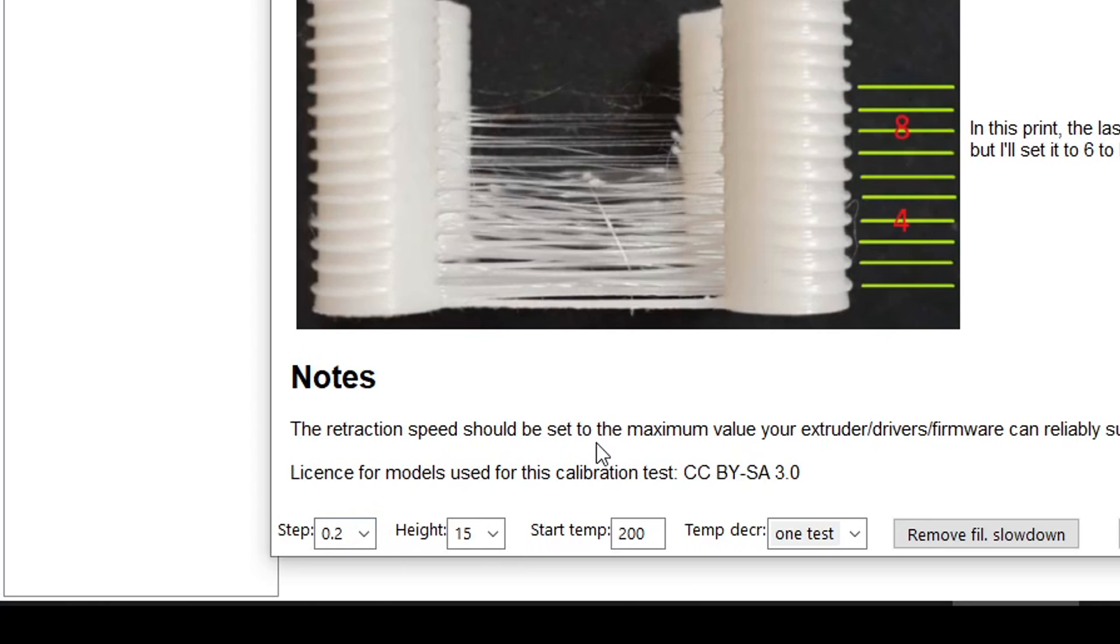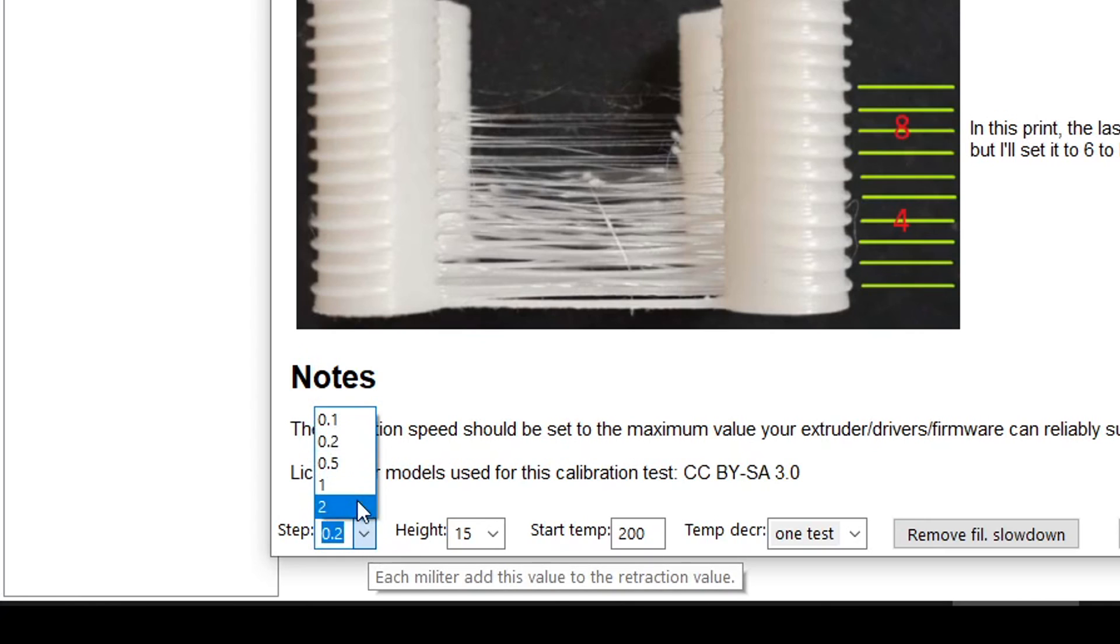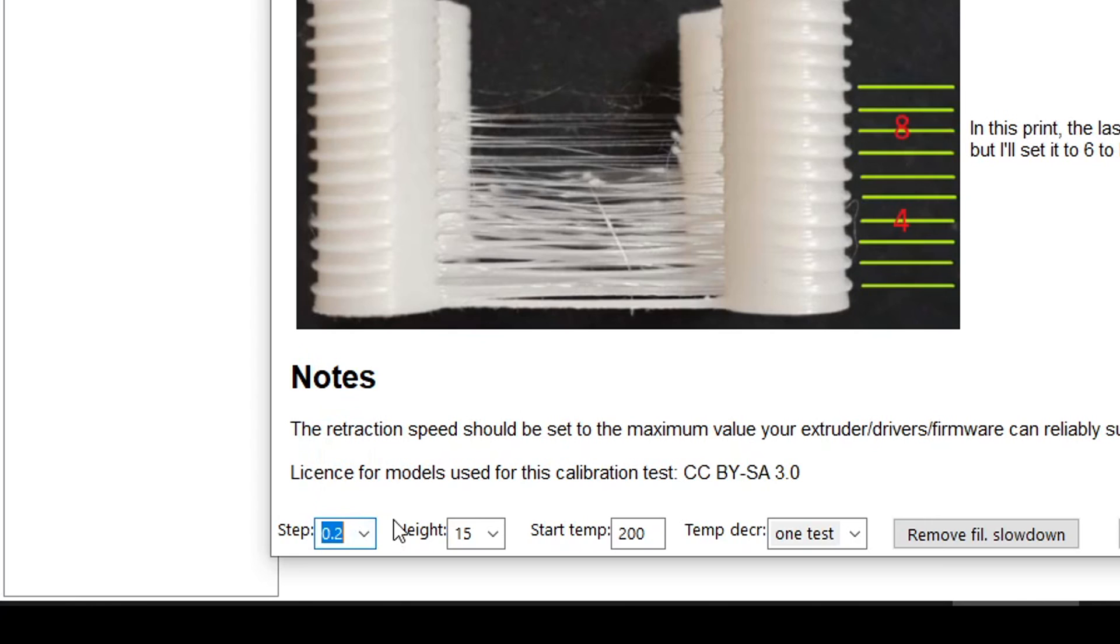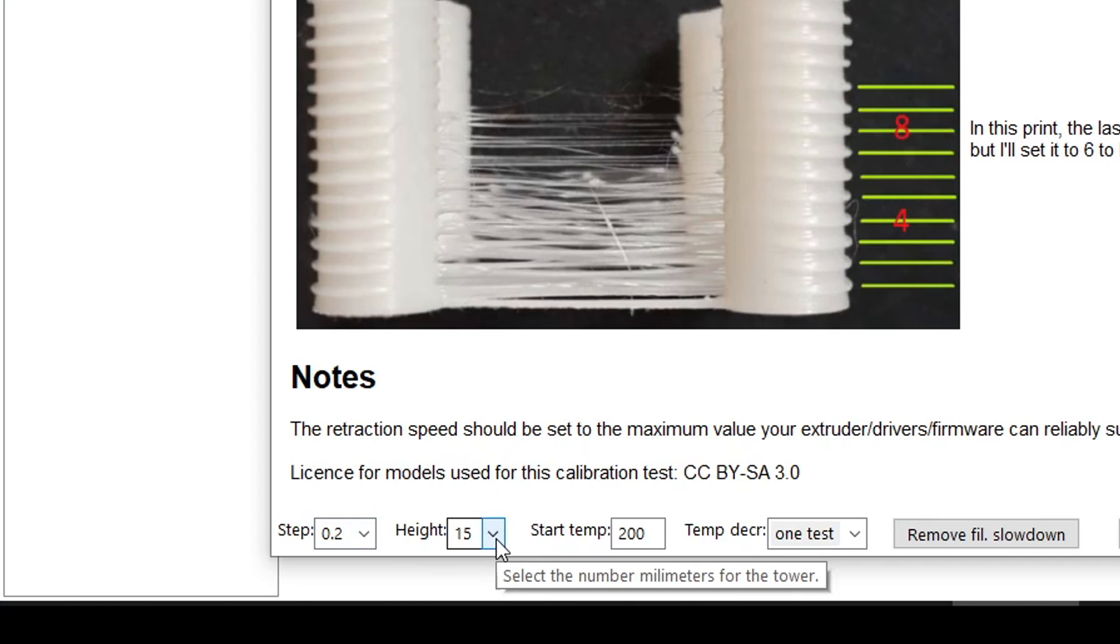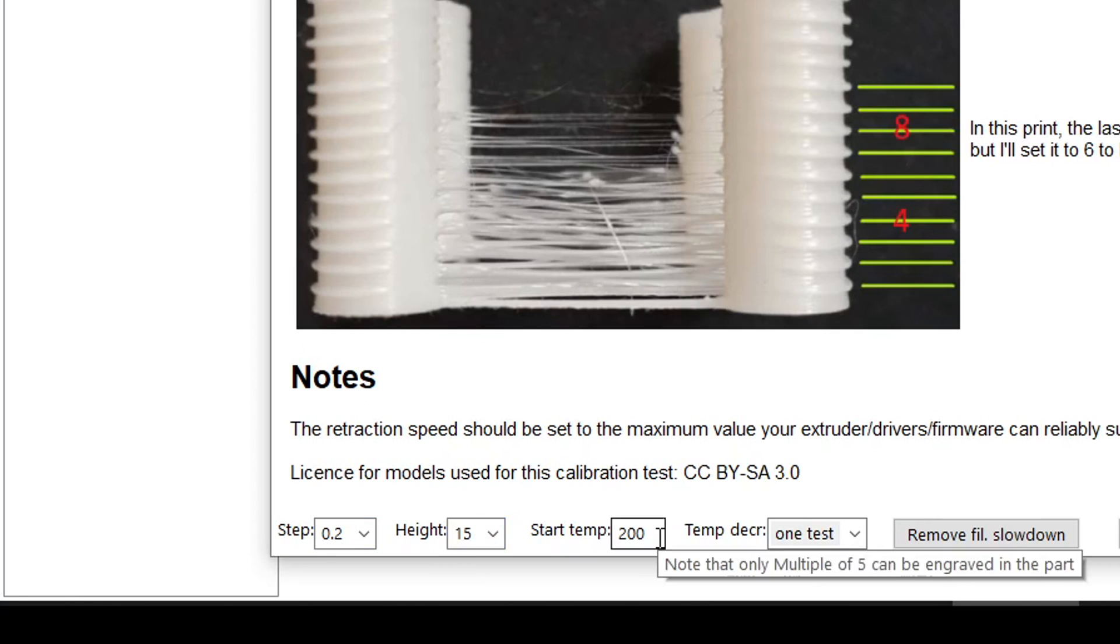Let's examine our settings. Firstly the step, which for direct drive should be 0.1 or 0.2 millimeters or 0.5 for a bowden setup. This is how quickly the retraction will increase as we go up the tower. I decided to stick with the default 0.2. The height will decide when the test ends and again I stuck with the default 15 millimeters.